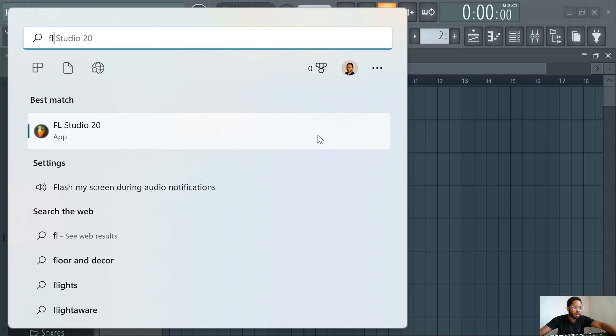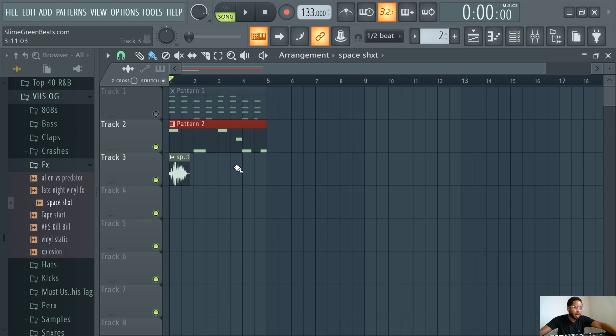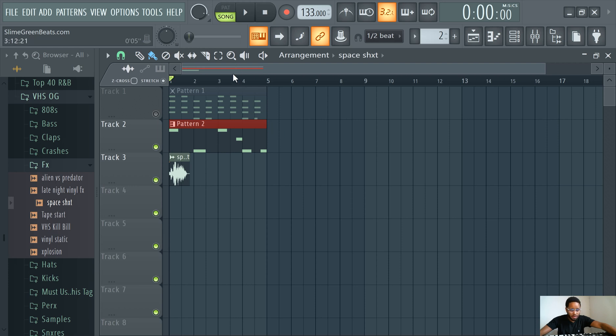This is obviously after you have it installed, so first you're gonna want to install FL Studio. So after you install it, it should be in your Start menu. You should be able to find it in Start.